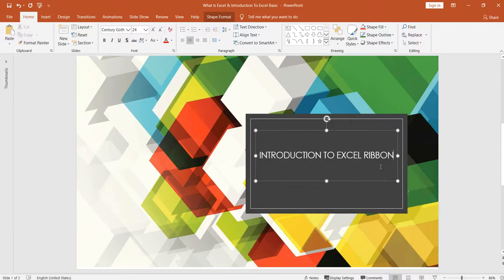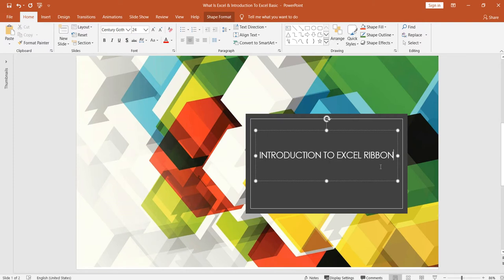In the previous tutorial we learned how to save, create, copy, hide and unhide our workbook. In this particular lesson today we are going to look into Excel Ribbon.